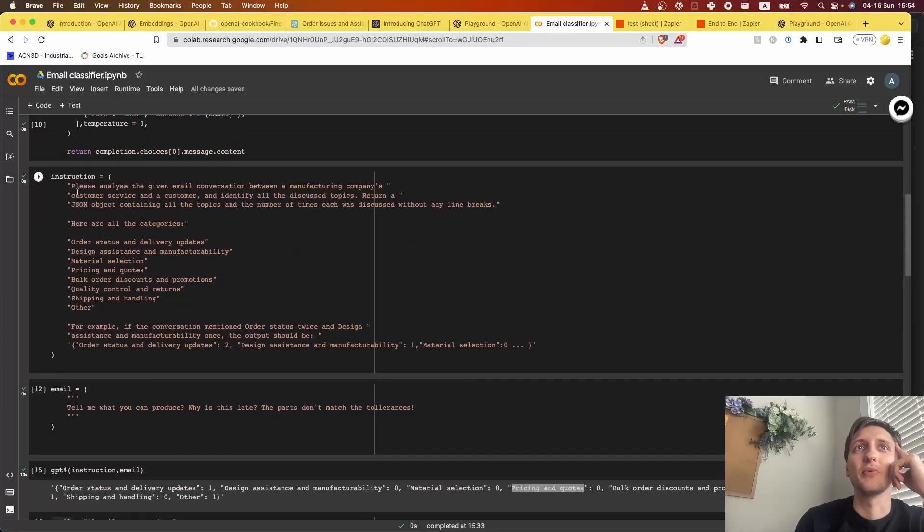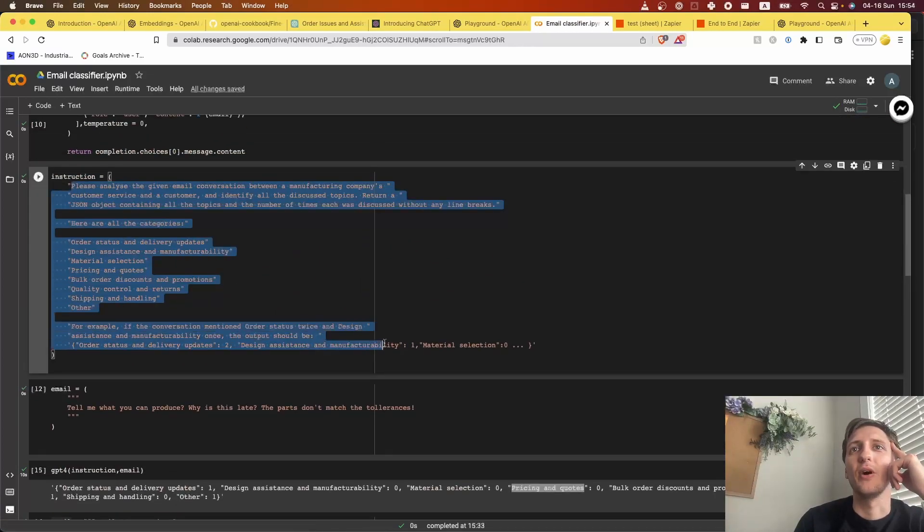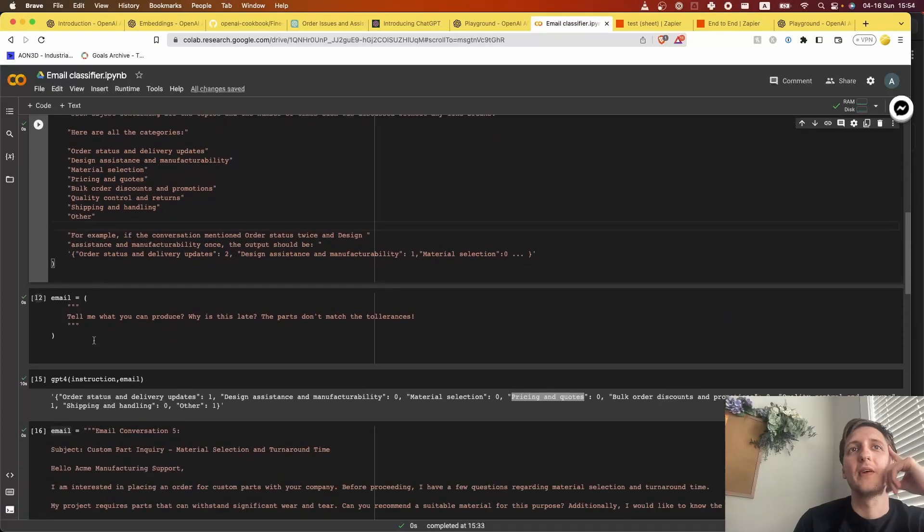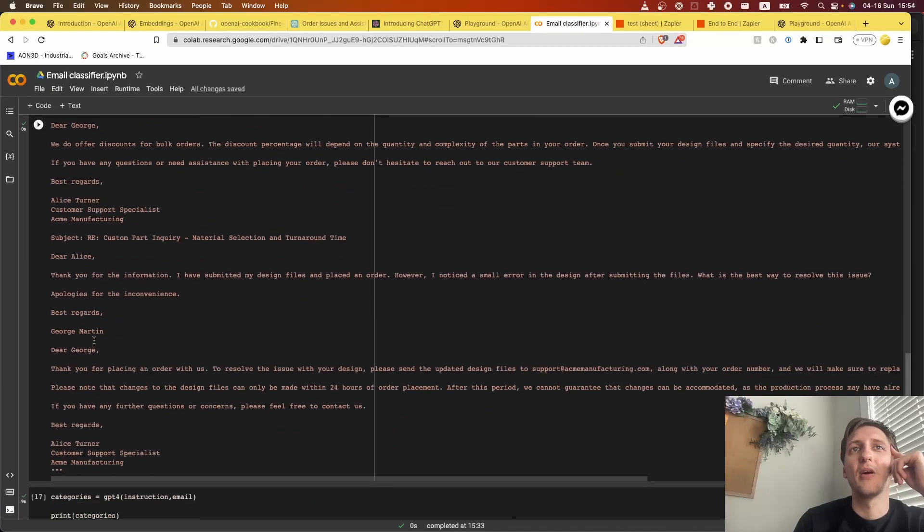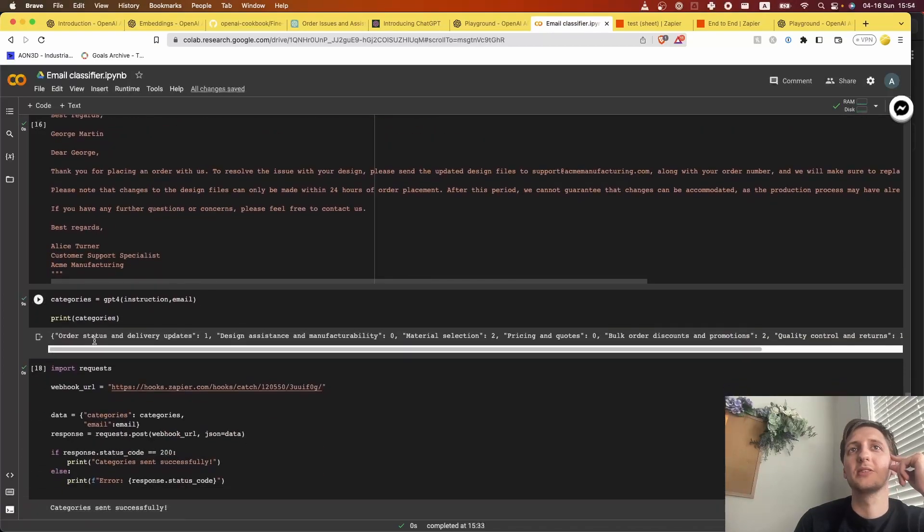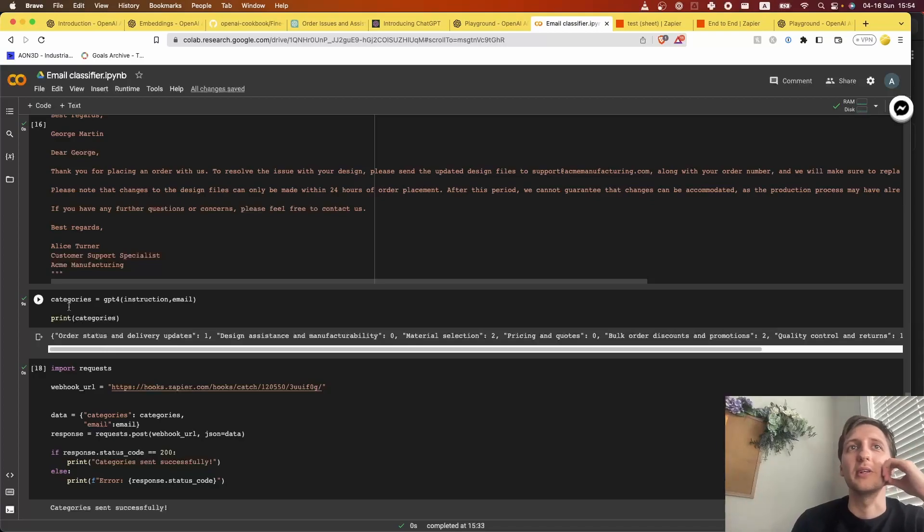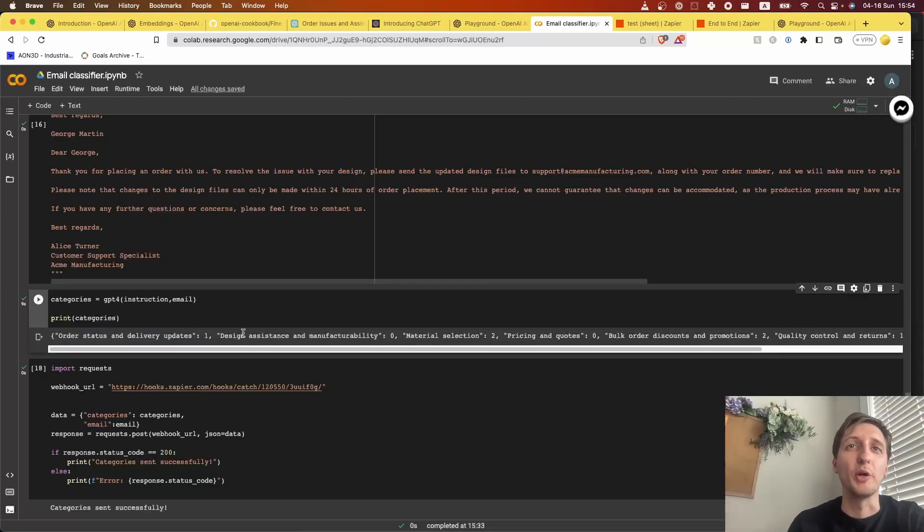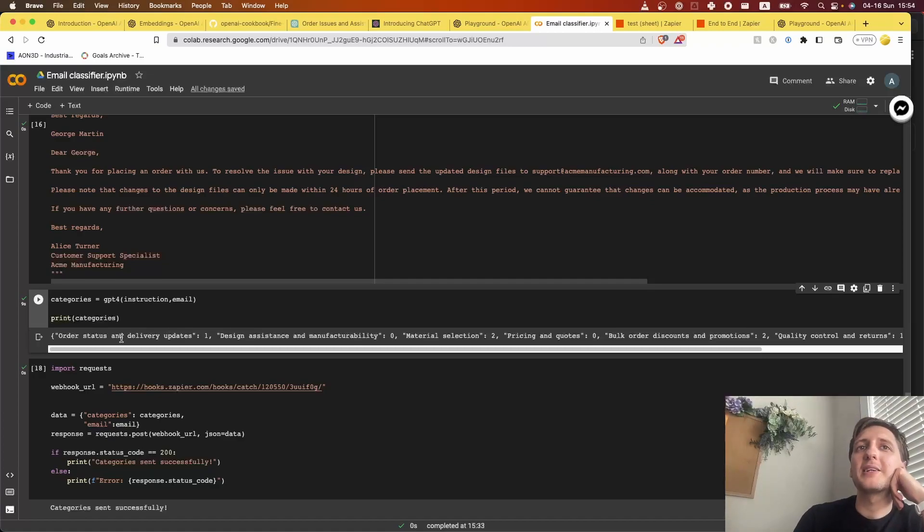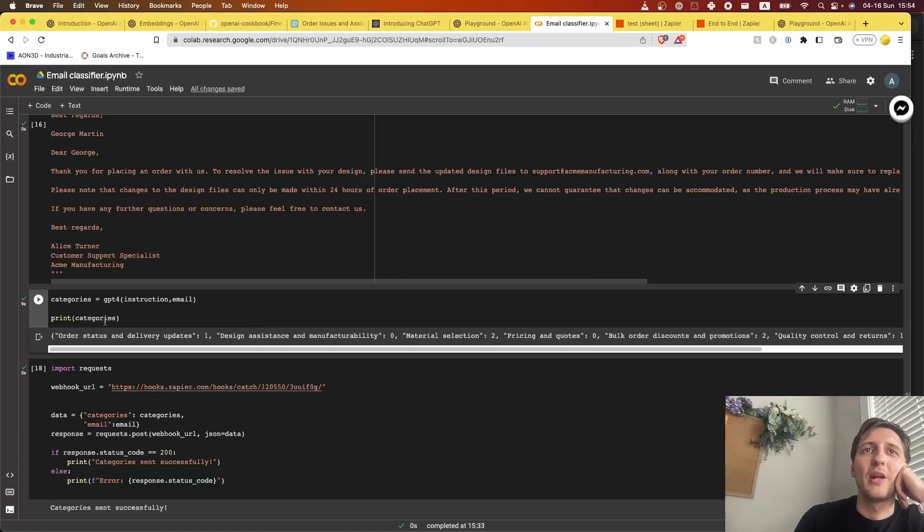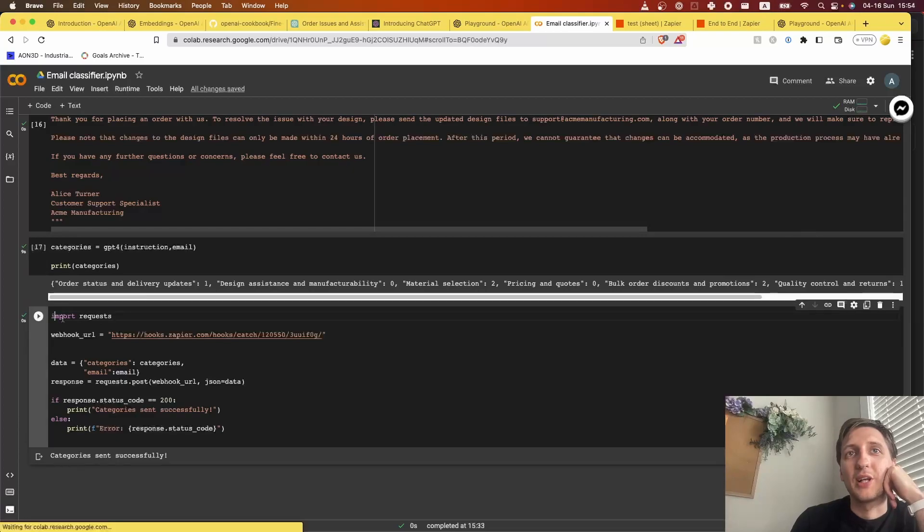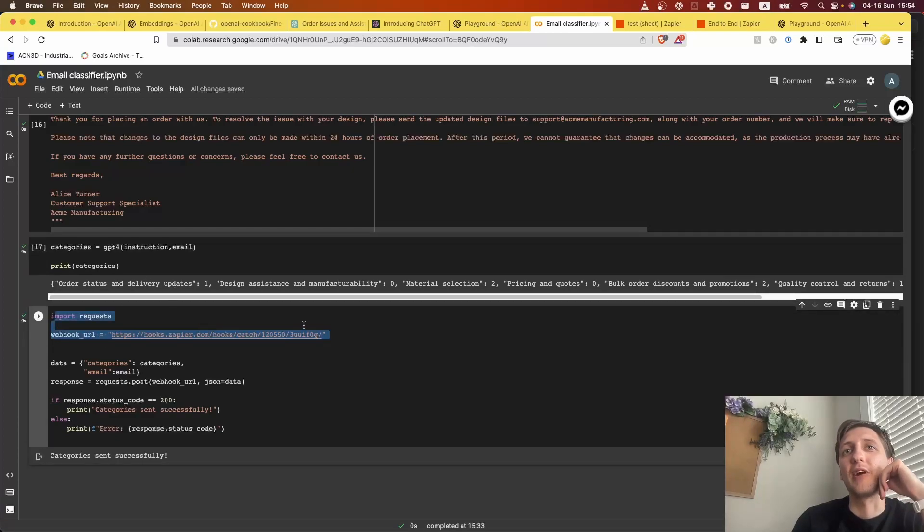And then from there on it really just matters on where you're doing this. Because now we have the whole JSON, and now it just depends on where do you want to put it. In my scenario, I do a lot of Zapier, so what I'll do is I'll actually send this JSON directly to one of my Zaps. I set up the Zap, it catches the webhook and stores it in the spreadsheet.